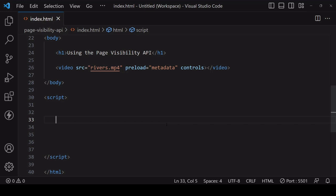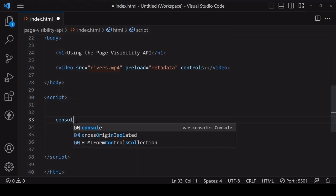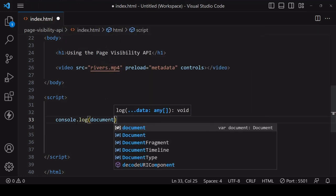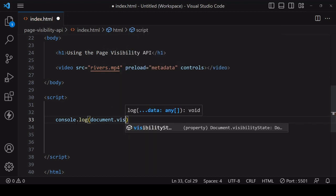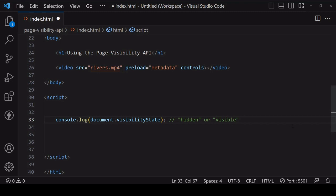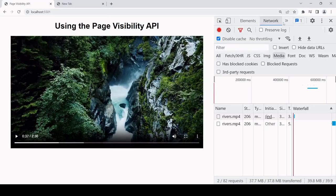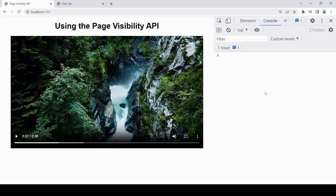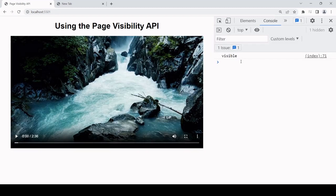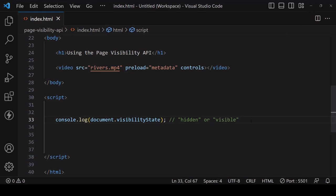You can check whether the page is currently visible via visibility state property on document and this can be one of two values: visible or hidden. So because this log to the console is being made on page load, it's going to be visible initially.